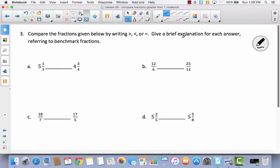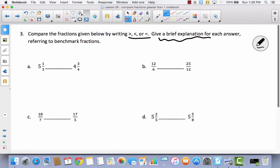Now compare the fractions given below by writing greater than, less than, or equal to, and give a brief explanation for each answer referring to the benchmark fractions. A lot of students just want to put the symbol, but you could do that and get it right and still not understand. That's why I'm expecting a brief explanation. In past videos we've used number lines, and we'll use them sometimes here — sometimes a number line is easier to show than writing it out in words.